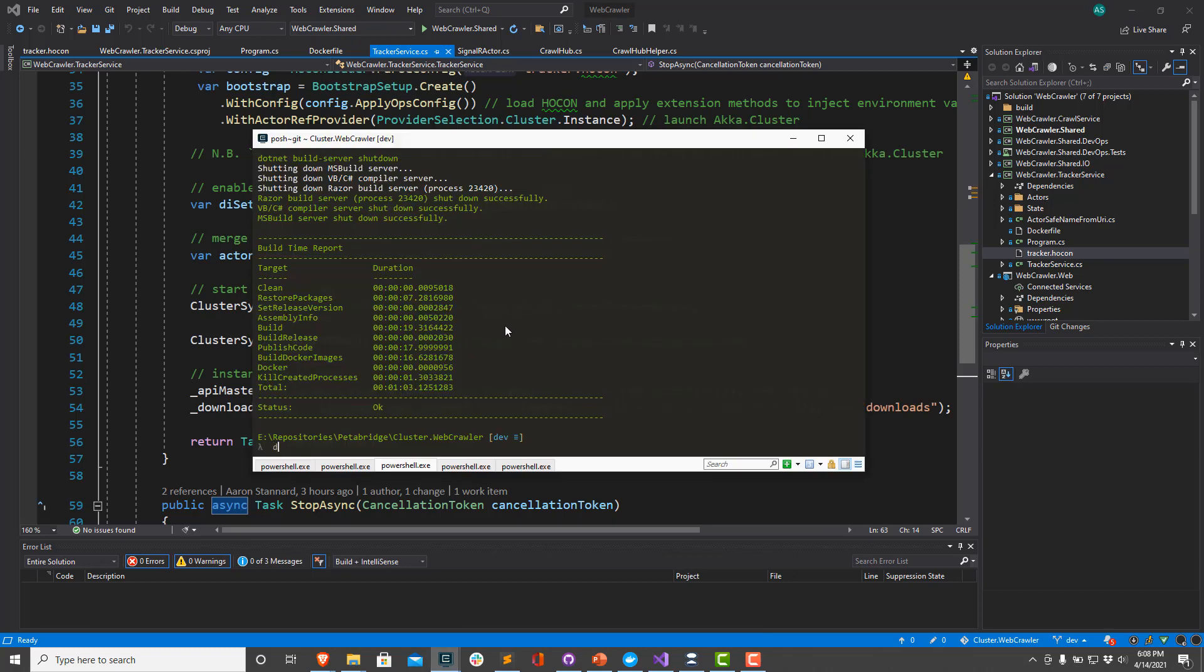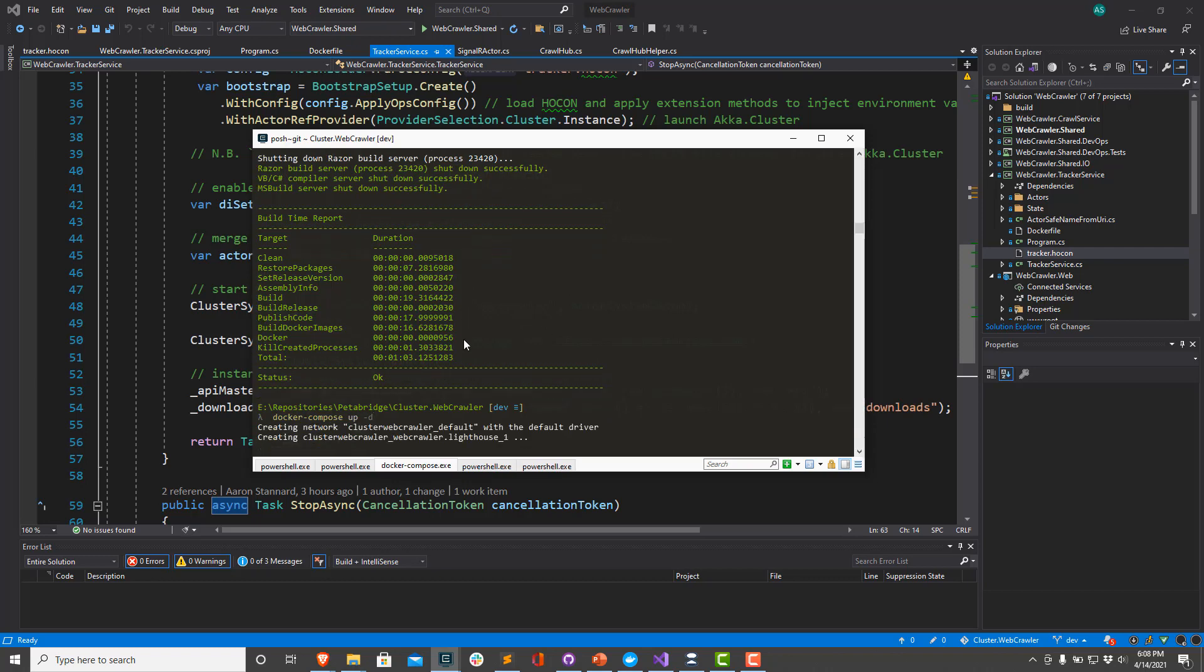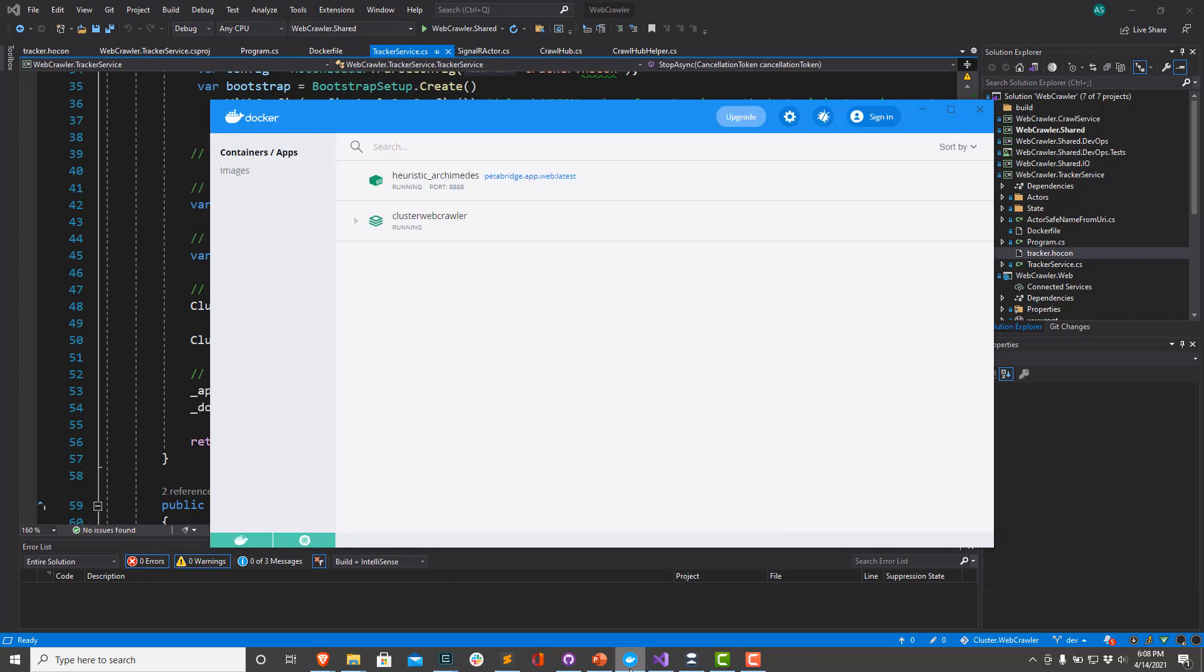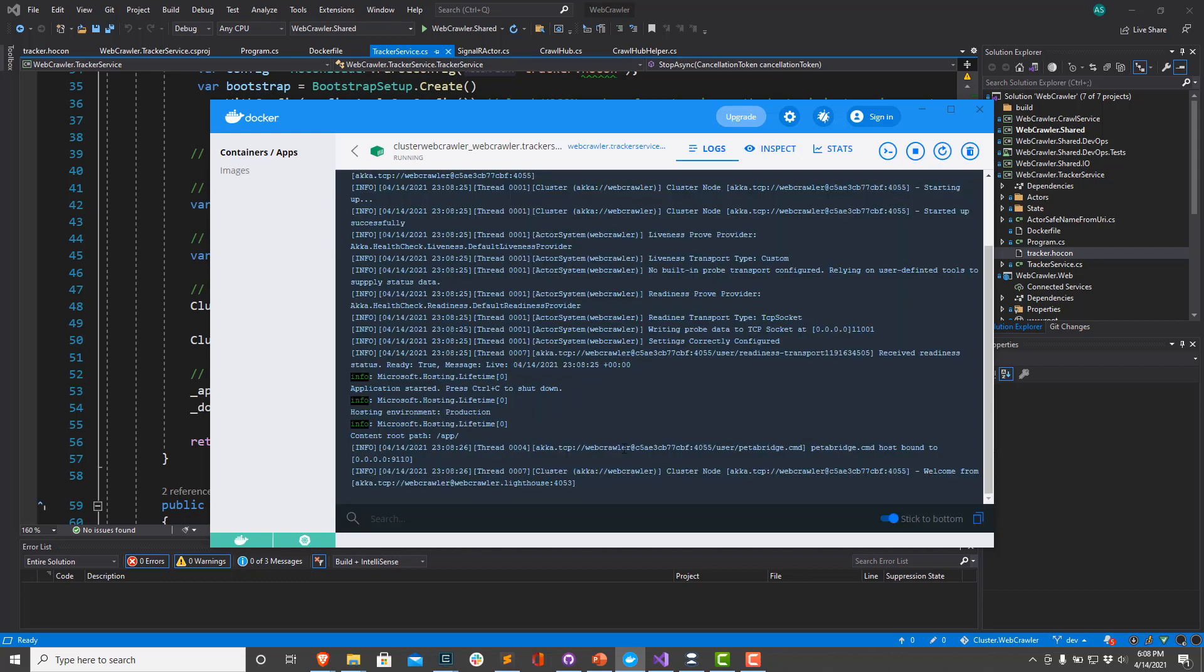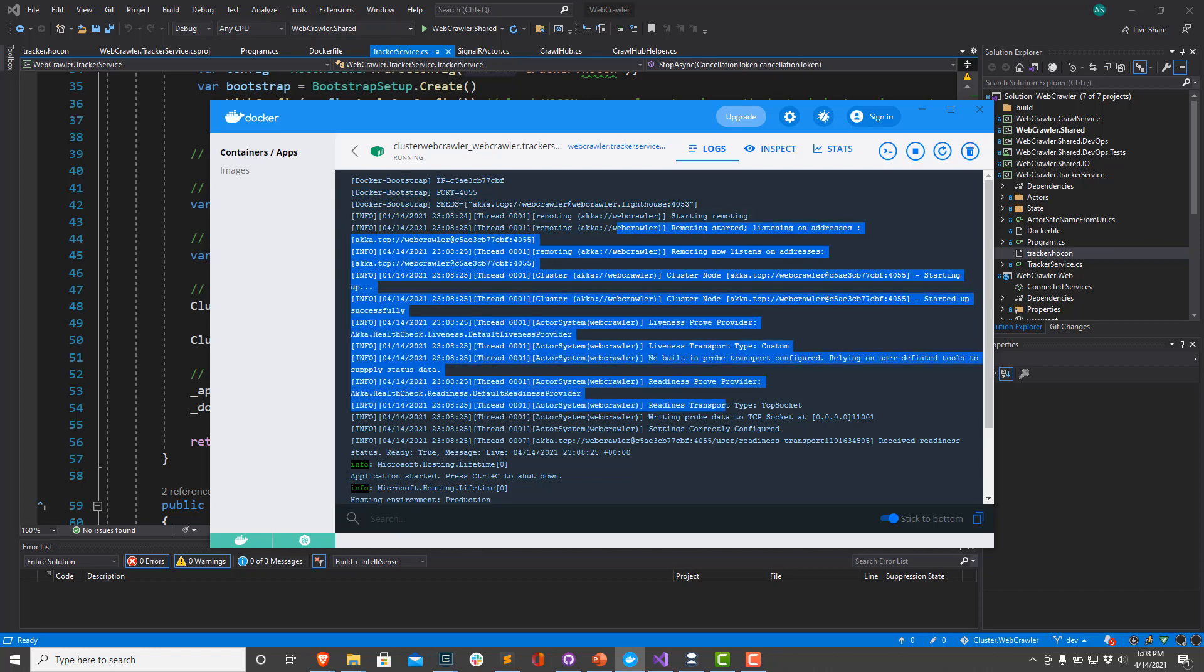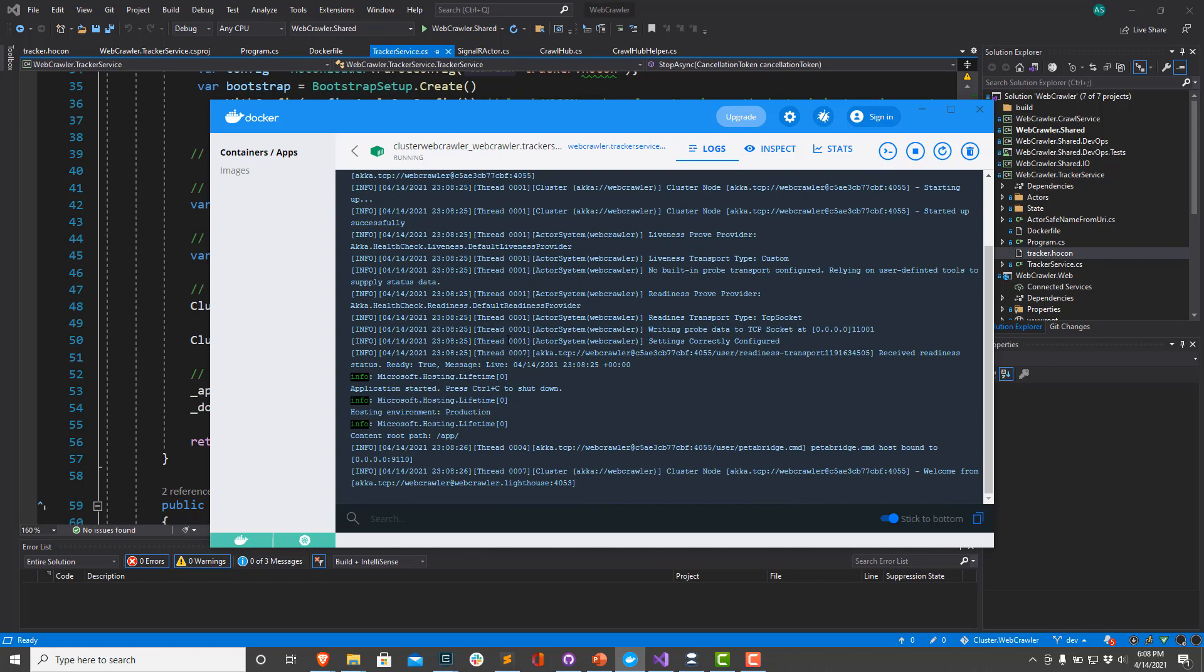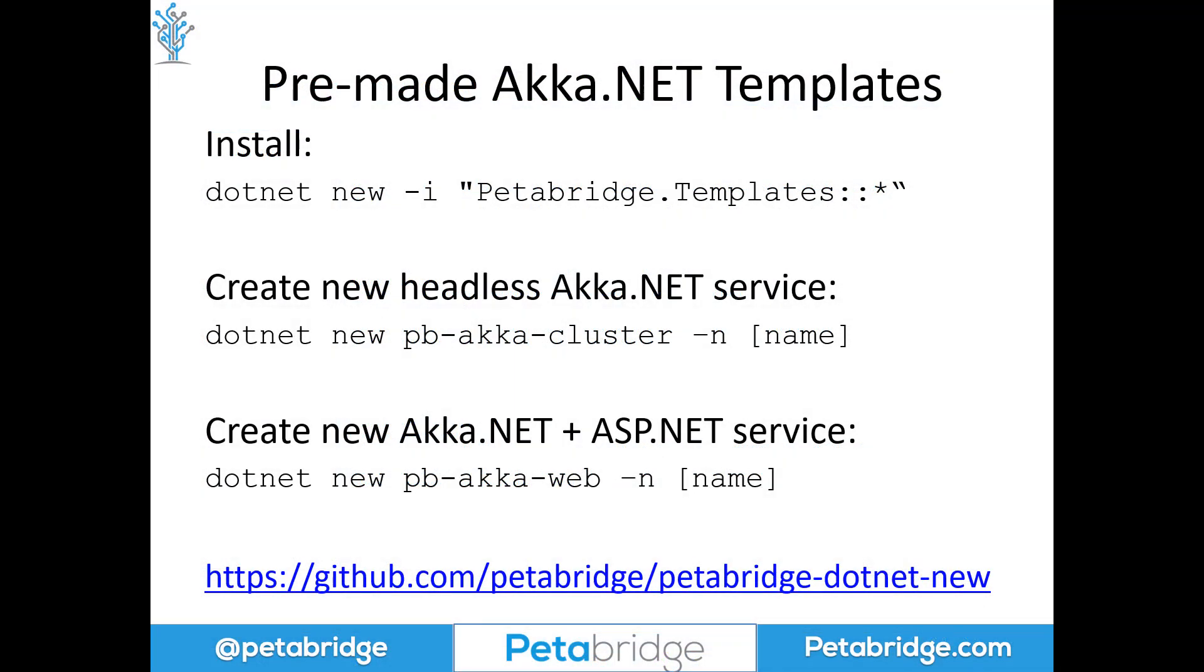I've already built a Docker image that has all this code inside of it. So I'm just going to call Docker Compose up, and I'm going to spin up a little four-node Akka.NET cluster here. All right, that looks like it's finished. If I take a look at my little web crawler stack here, I can see all my services. Let's take a look at our tracker service. So we can see some logging from Docker Bootstrap. We can see Akka.NET Remote starting up, and we can see that we have successfully joined a cluster.